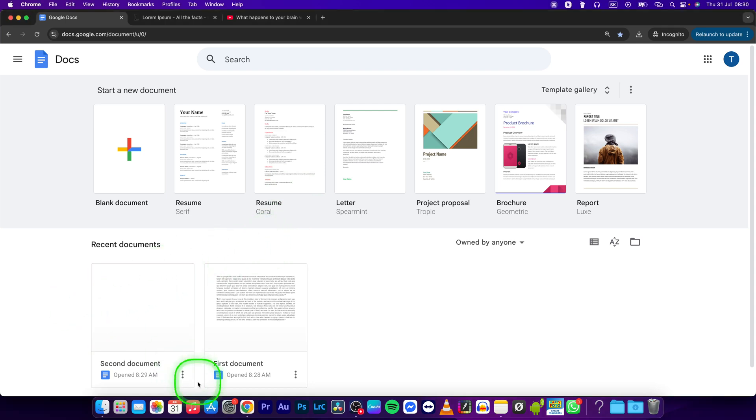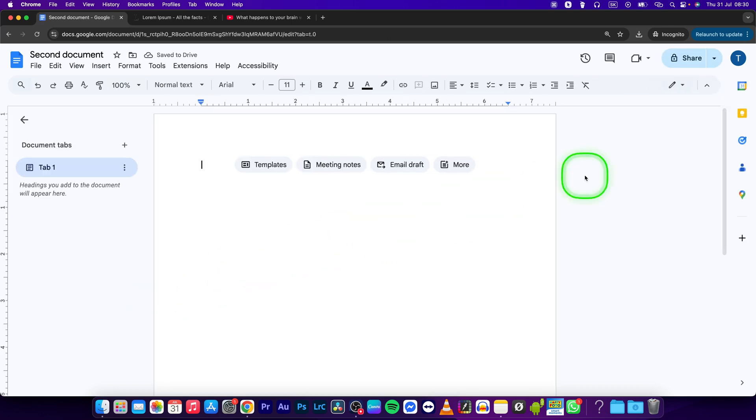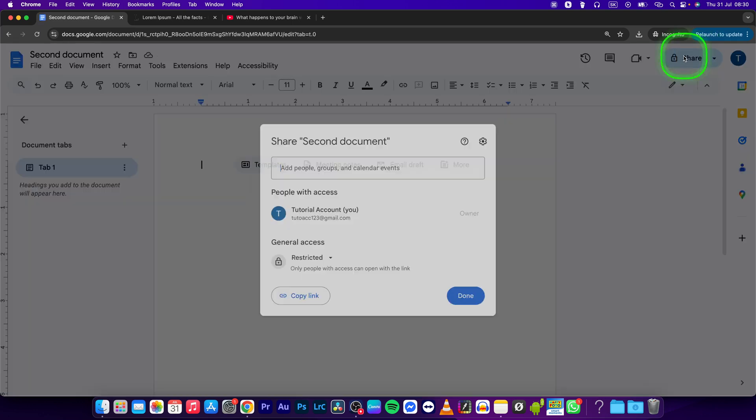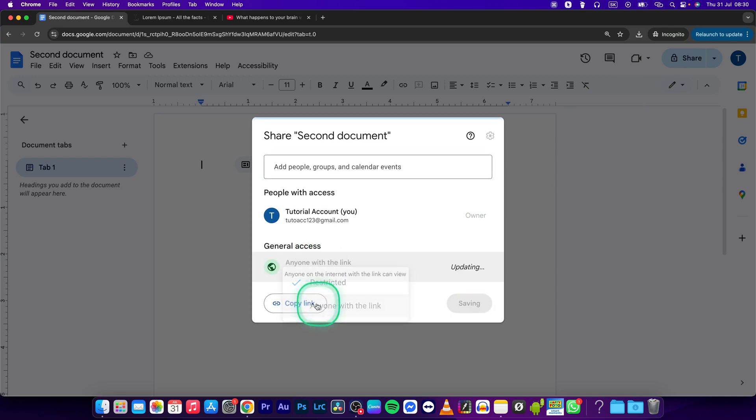Open the document that you want to link to, press Share right here, select Anyone with the Link, then press Copy Link.